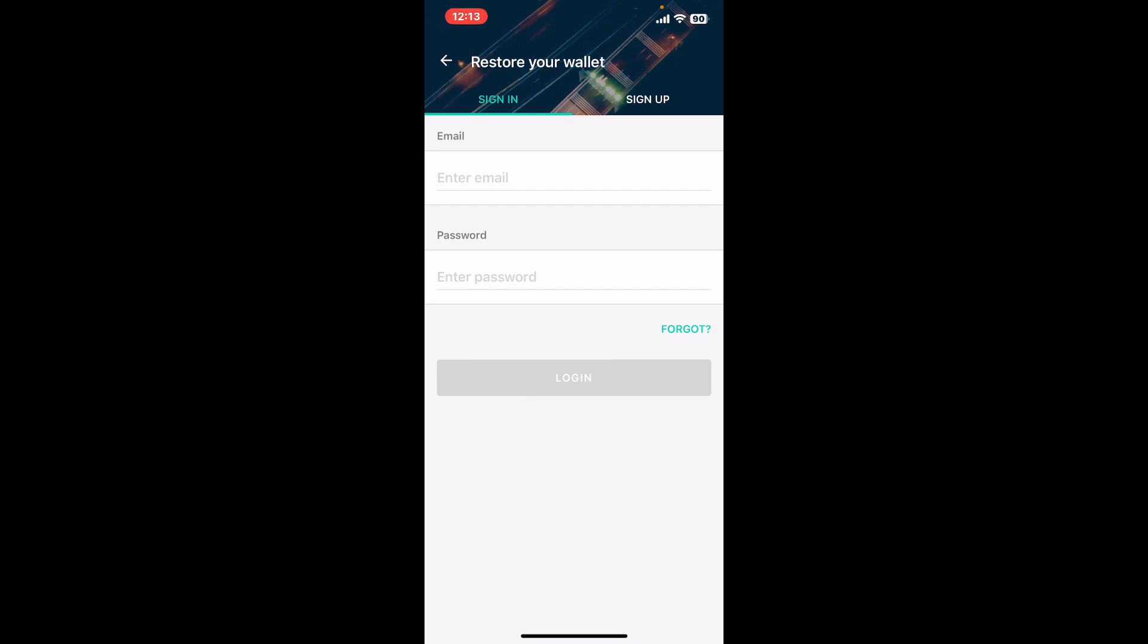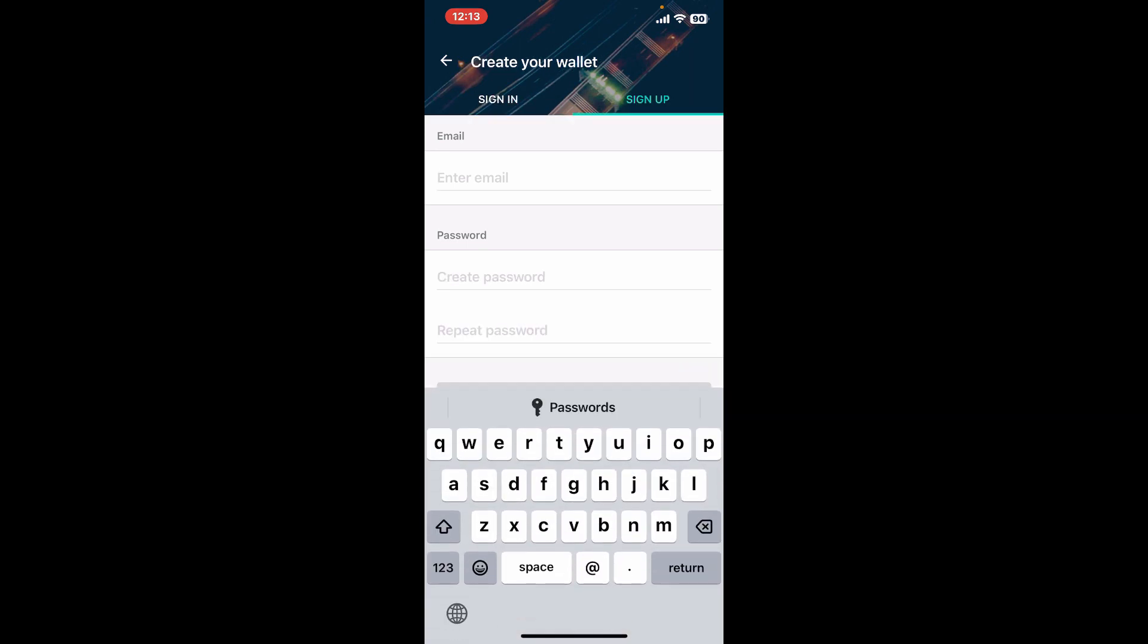To create a new account since you don't have one, tap on sign up and then enter a valid email address. Once providing an email,